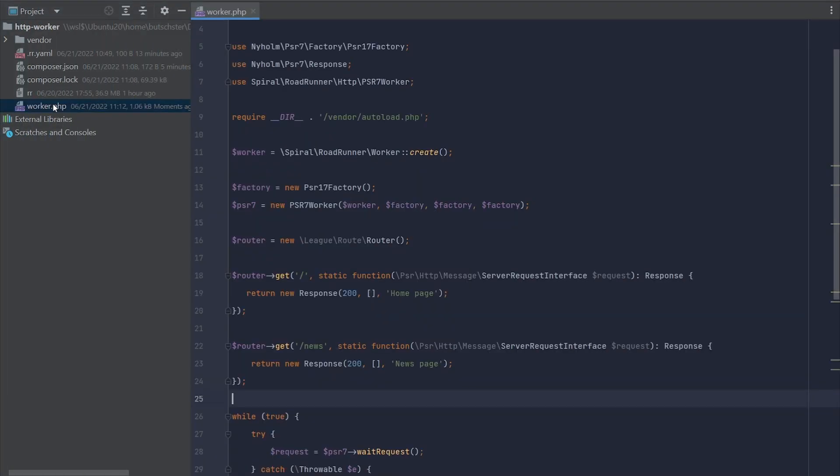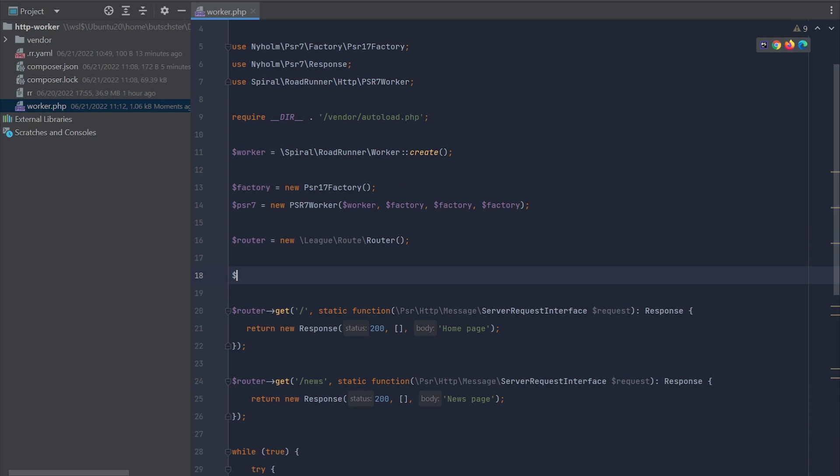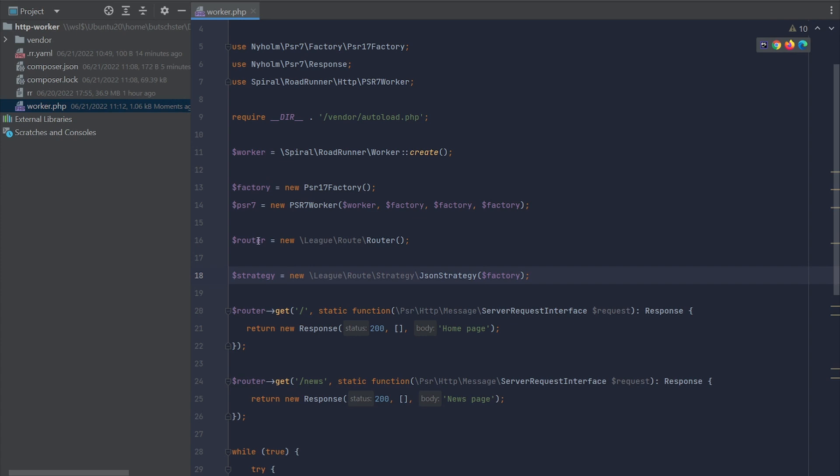Roadrunner can send payload of any type to the user computer. In this example, let's try to implement the JSON strategy provided to us by the leak router package. We're going to initiate the strategy and assign it to our router.